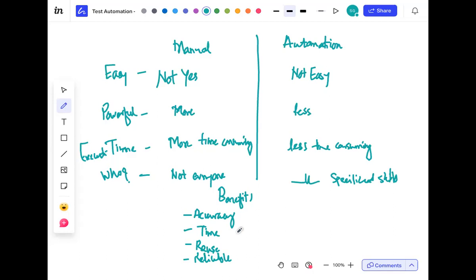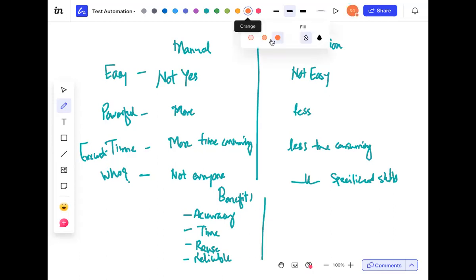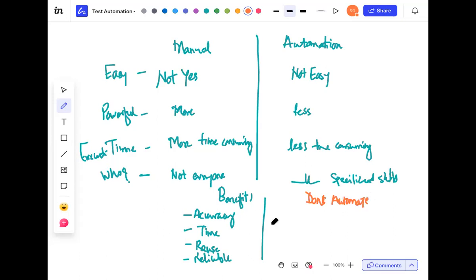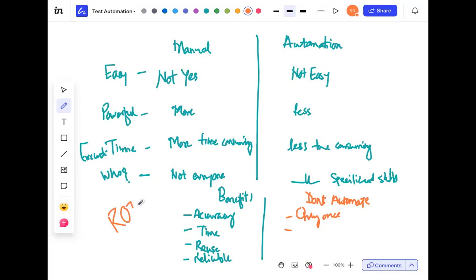But what are the things that you should not automate? Don't automate the tests that you are only going to run one time. Anything you are going to run only once or run rarely — you should not spend time automating that. The biggest factor here in all of this is ROI — return on investment. If I'm spending five rupees on something, I'm expecting it to give back at least seven or ten. If it is not giving me good return on investment, I will not spend time automating that.